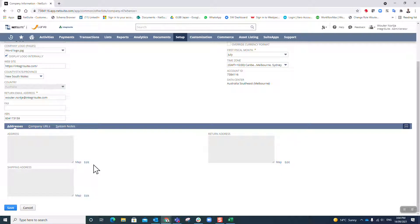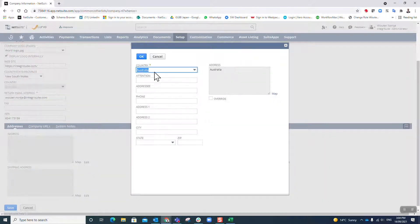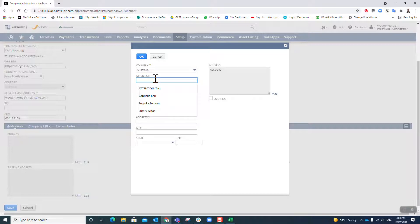So that is all the primary information. Then I've got to go and set up my addresses. Australia attention...